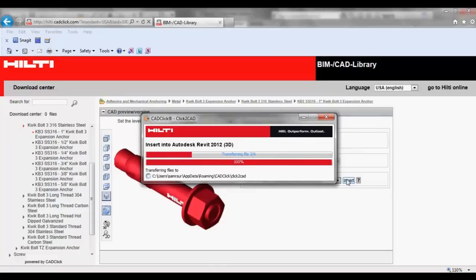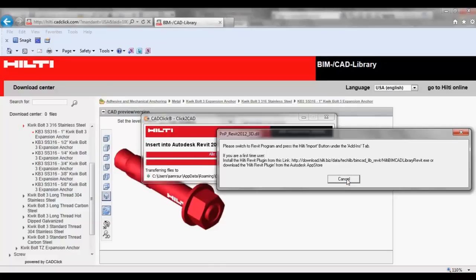The plugin will automatically begin to import the BIMCAD object. A message window will appear to alert you to press the Hilti Import button under the Add-ins tab within Revit.